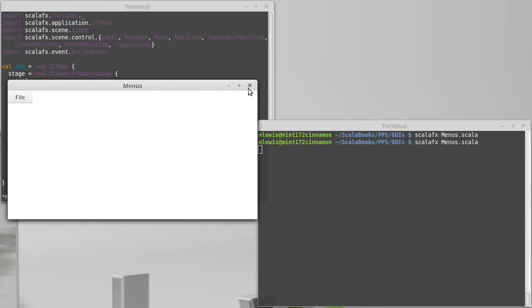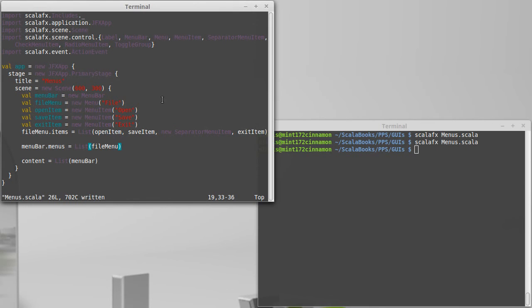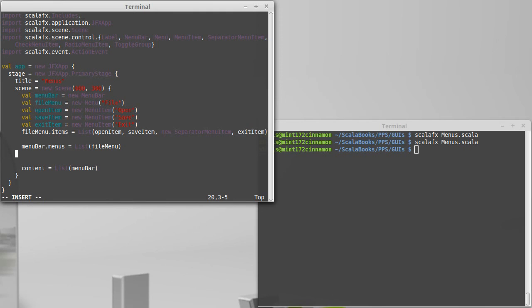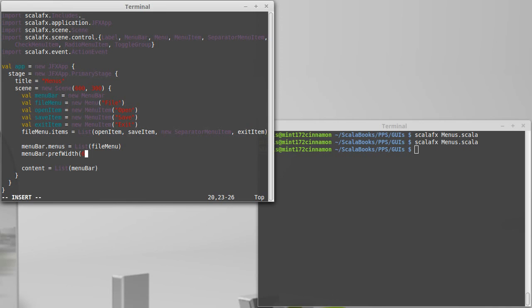Also, you'll note this menu bar is not spanning the whole width. That might be a nice thing to add. We could tell the menu bar that it has a preferred width of 600, the size of our scene. That way, it will take up the entire width.